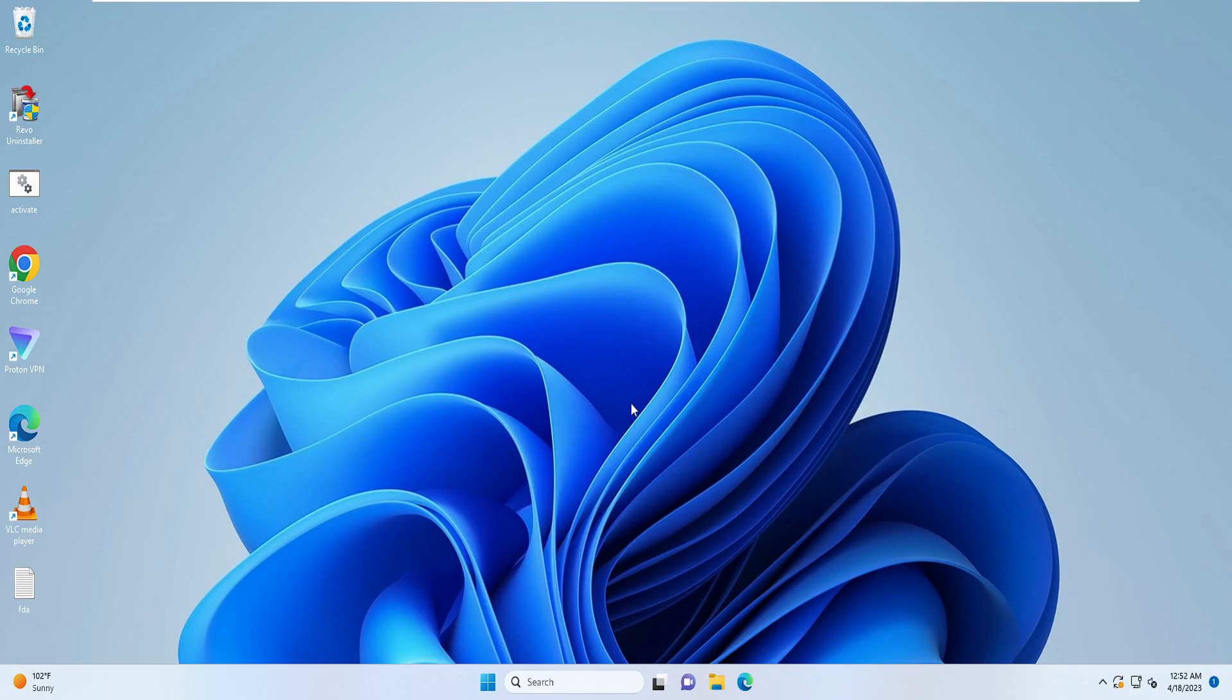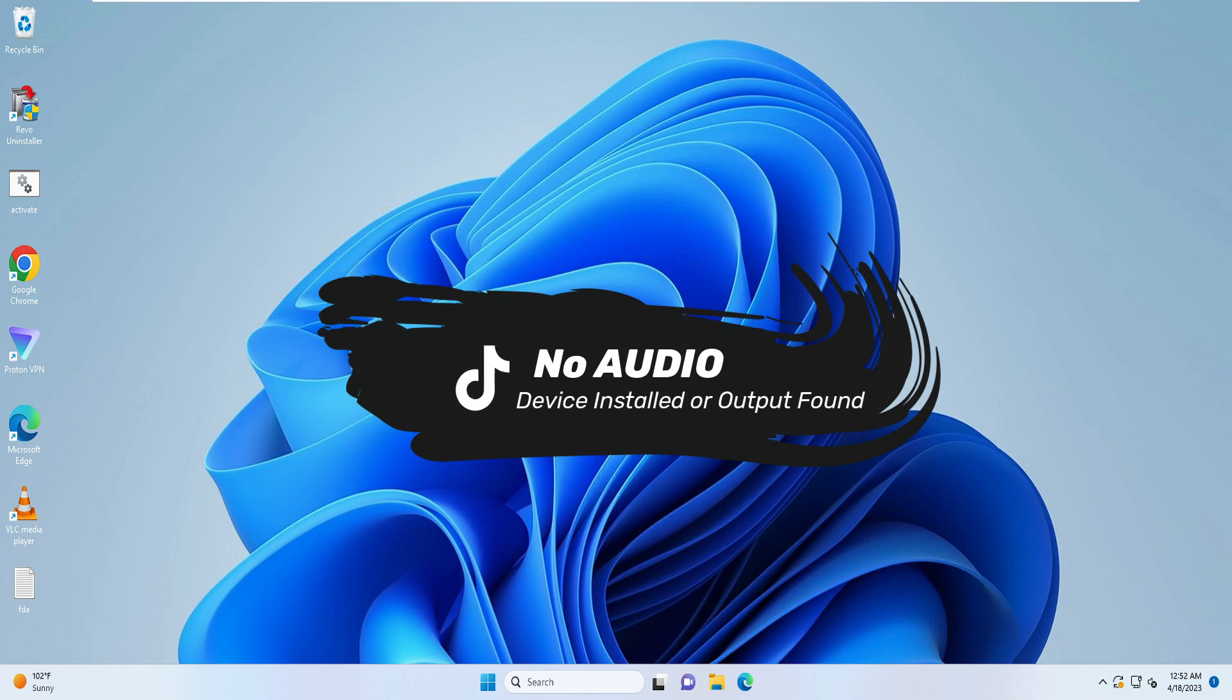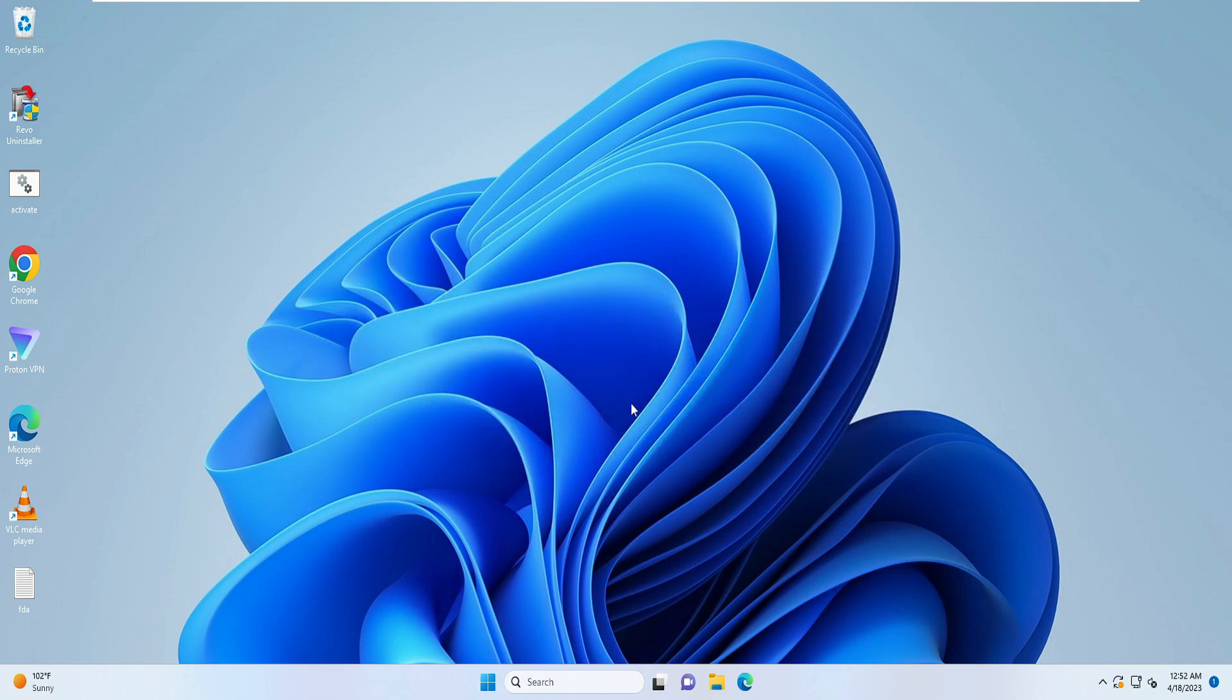Hello everyone, welcome back to Tech Genie. In this video I will be explaining how to fix 'No audio device installed' or 'No output device is found' on Windows 10 or Windows 11.